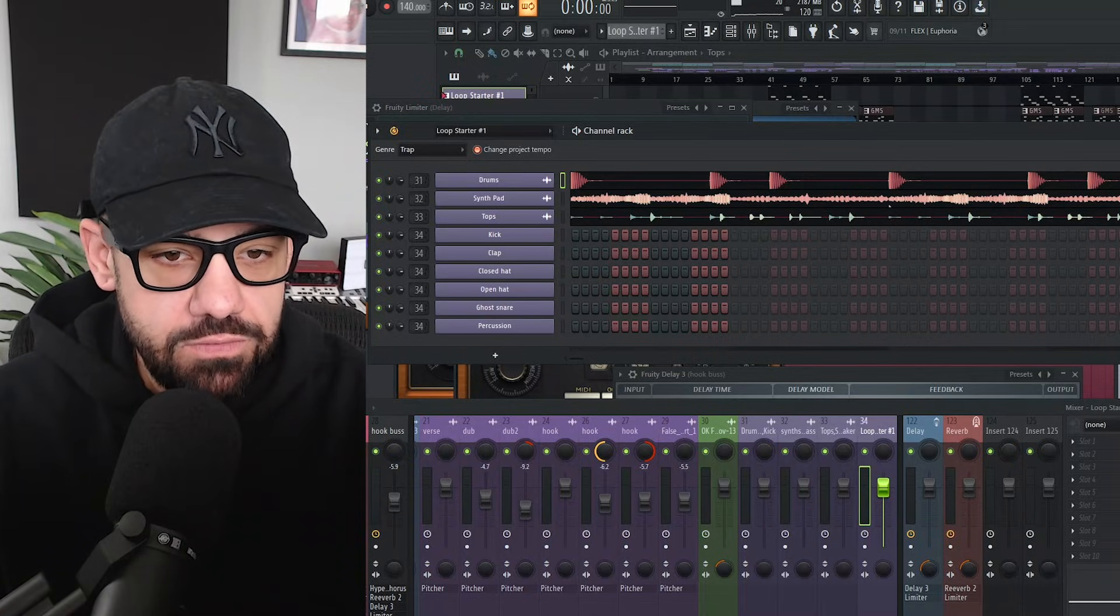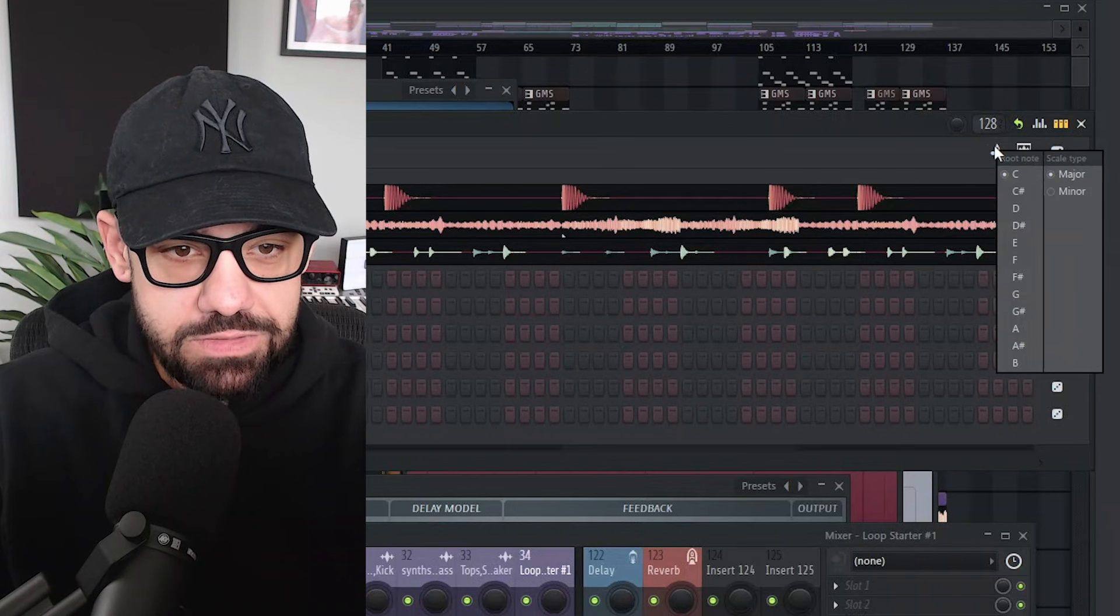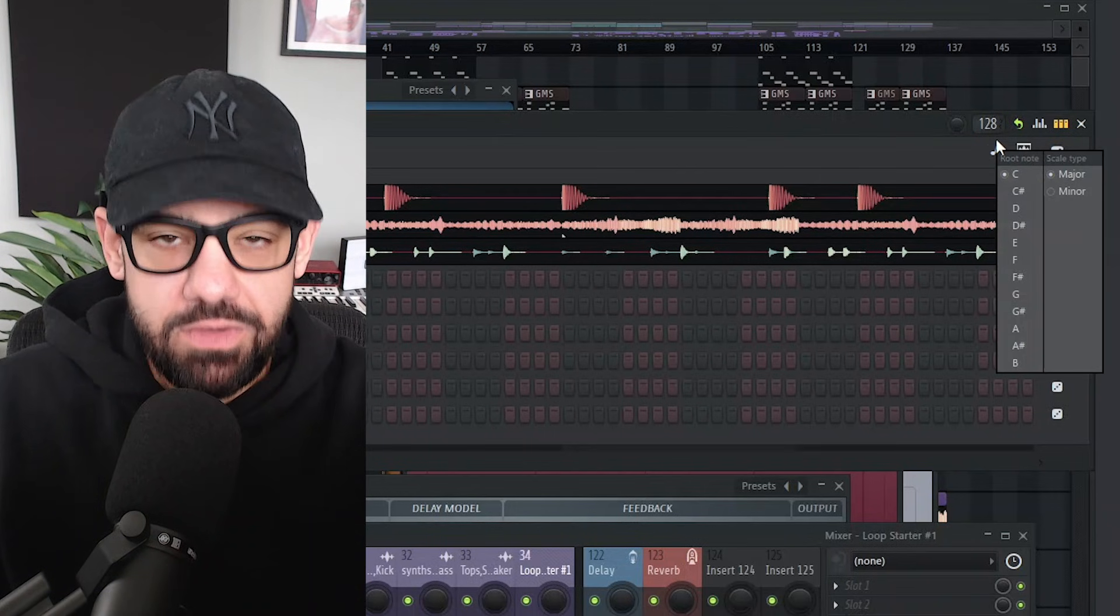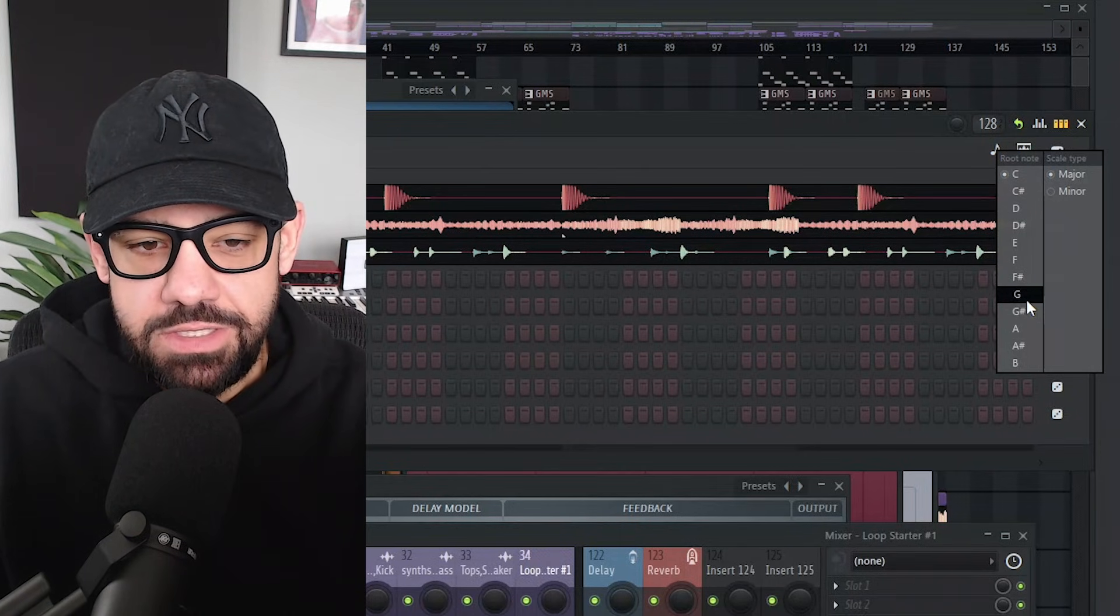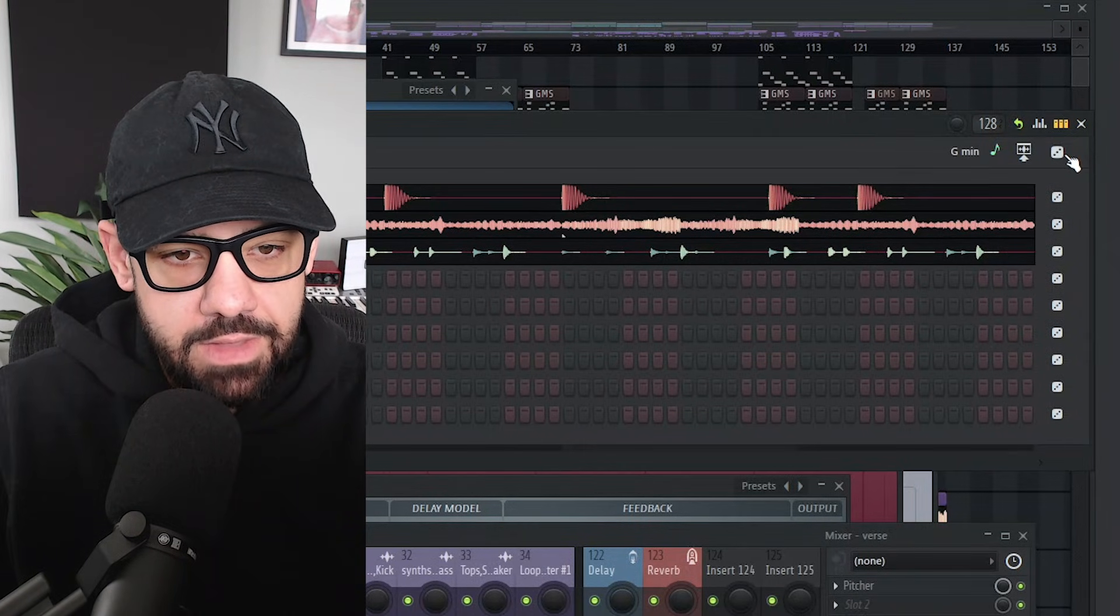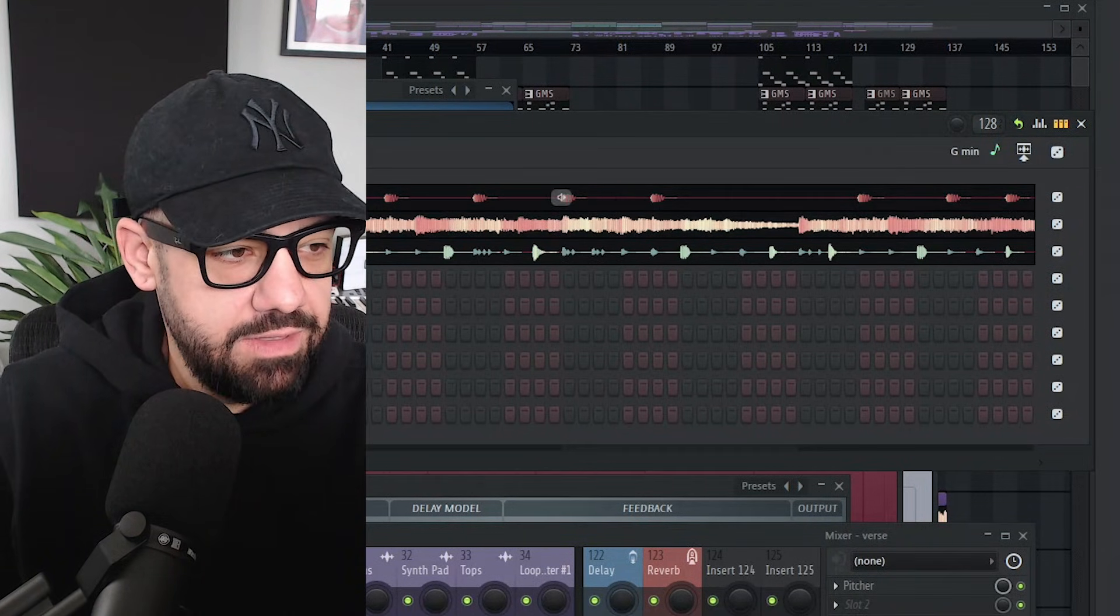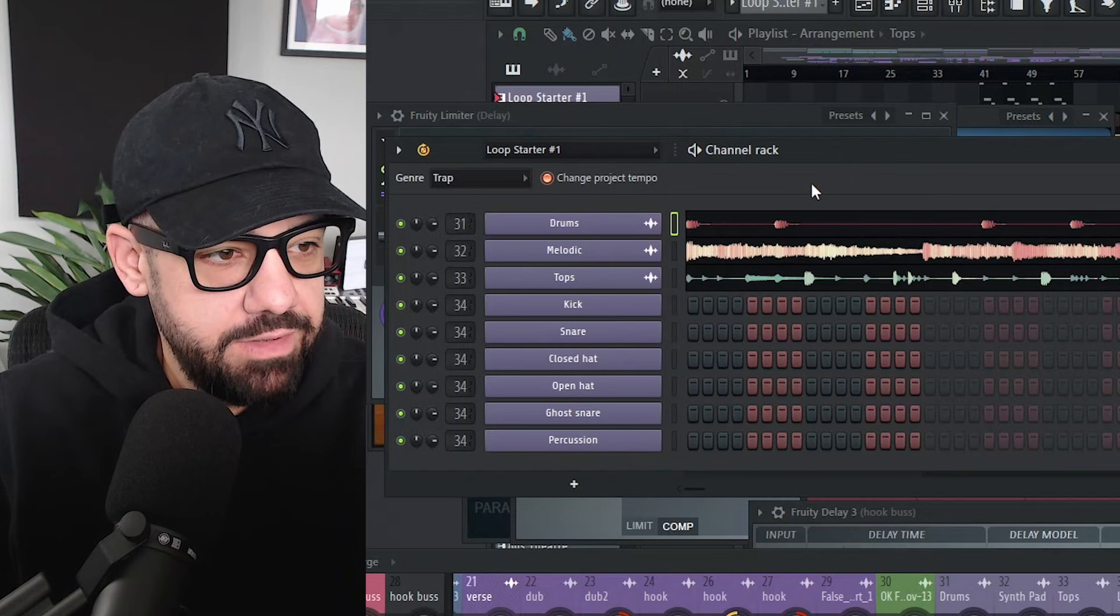But now we have some new features over in the right hand side. You can choose the key to go along with your existing beat. So I'm in G minor and then hit the dice and it's going to give me samples that are in G minor.